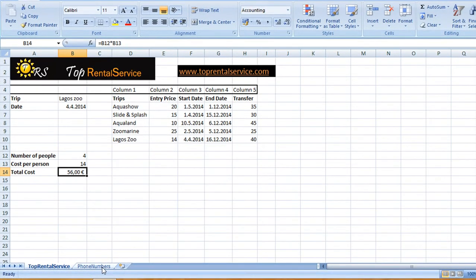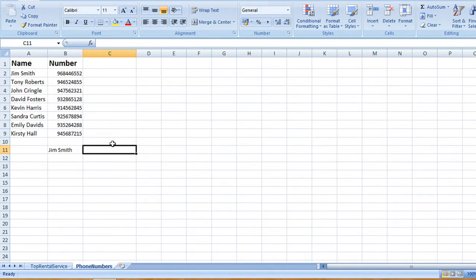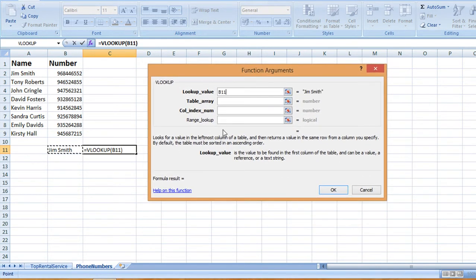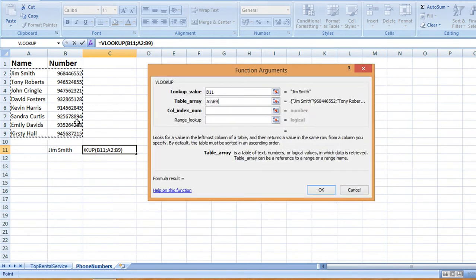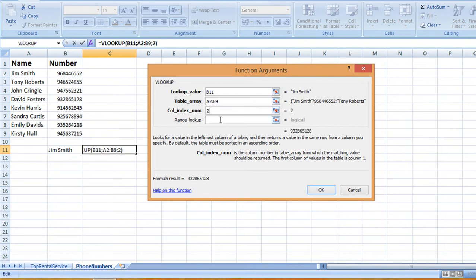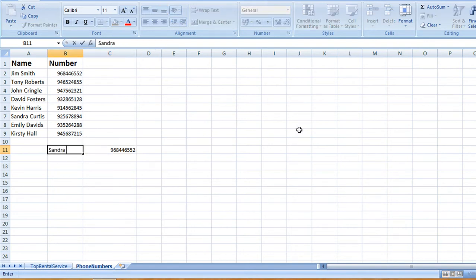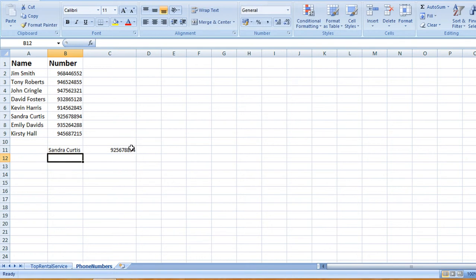Now let's try this with the phone numbers worksheet. If we would like to look up the phone number for Jim Smith, we do the same thing — the VLOOKUP function. We want to look up the name of the person from this table, and the numbers are in column 2, so we write 2 and false again to get the exact match. Is this correct for Jim Smith? 964465 — yes, correct. Now let's try this for Sandra — the number changes, and here's Sandra and this is her correct phone number.